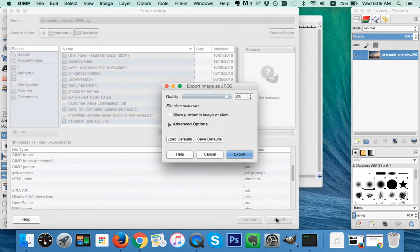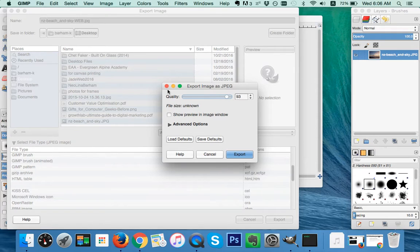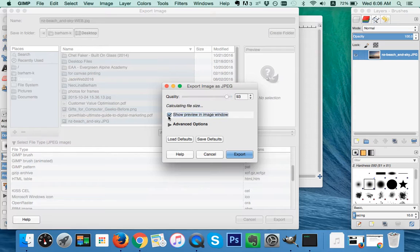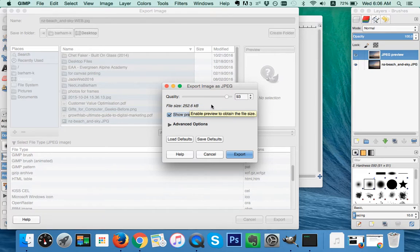What that has done is given us an Export Image as JPEG option box. From here we can adjust our size using quality. Currently showing file size unknown. We need to show the preview here. So we've got a file size of 252.6 kilobytes. I'm going to go to Advanced Options.